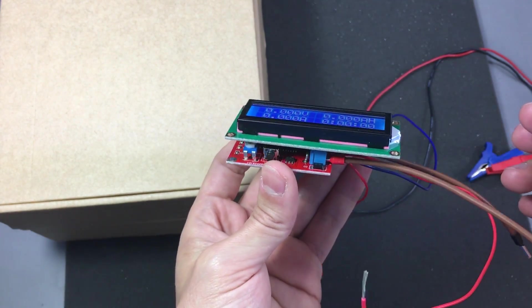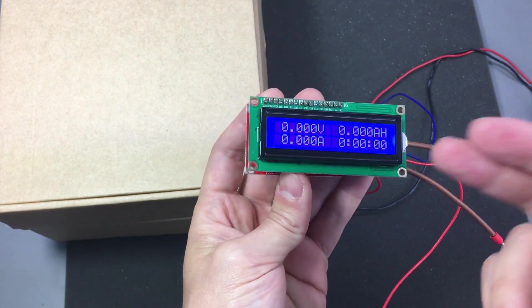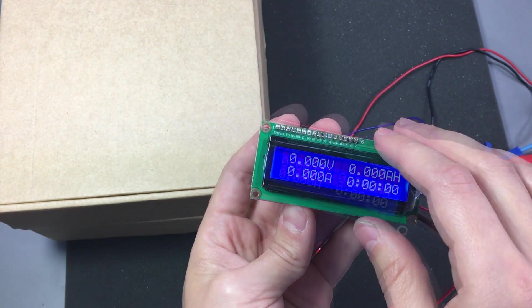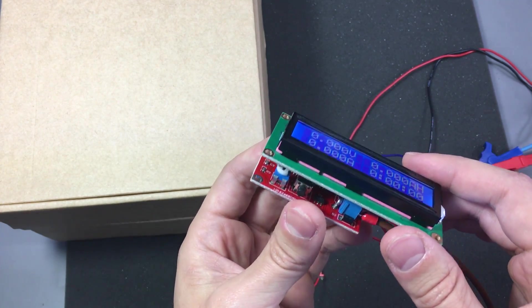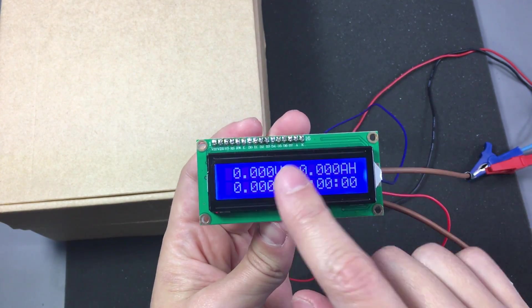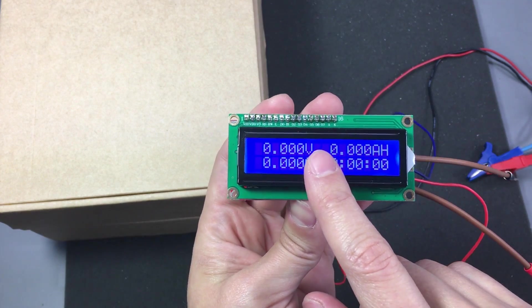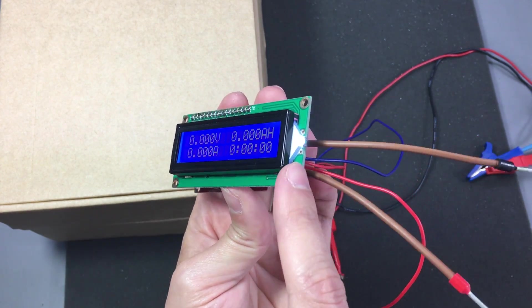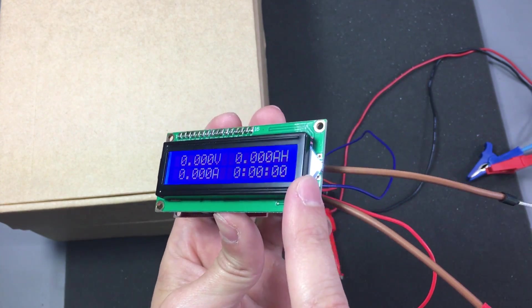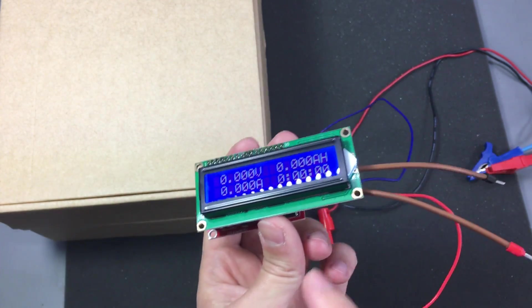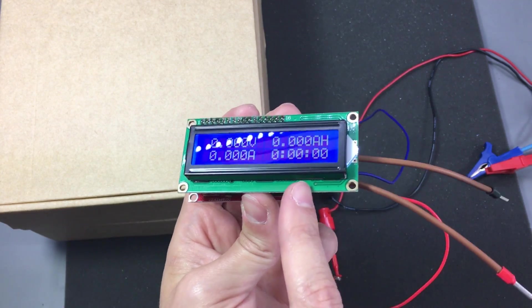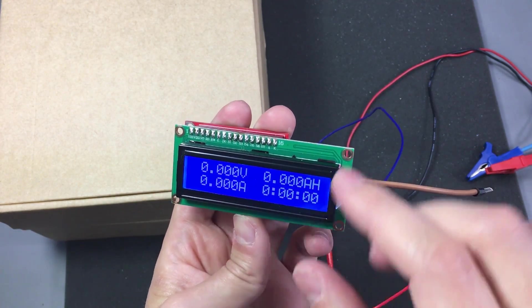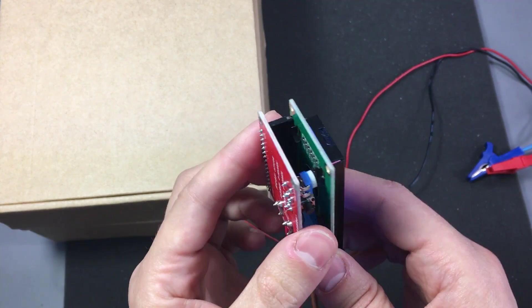Which is pretty huge and inefficient in today's standards. I mean this whole display pulls about 30mA, most of which is used by the backlight. And there are much more efficient displays these days.